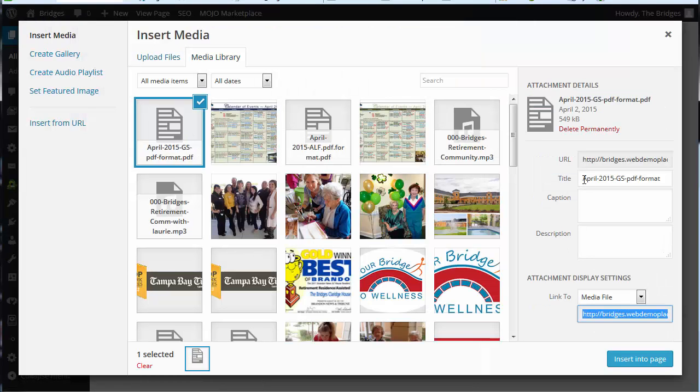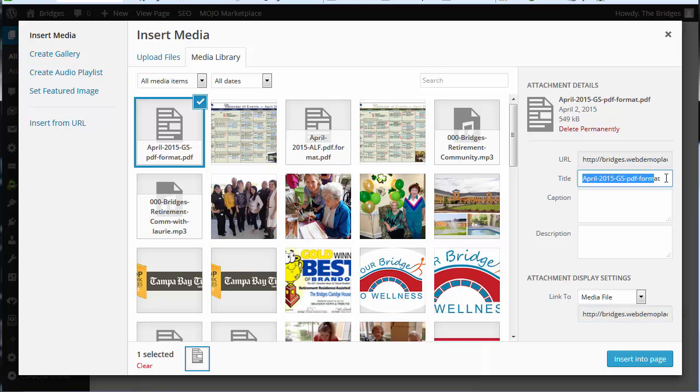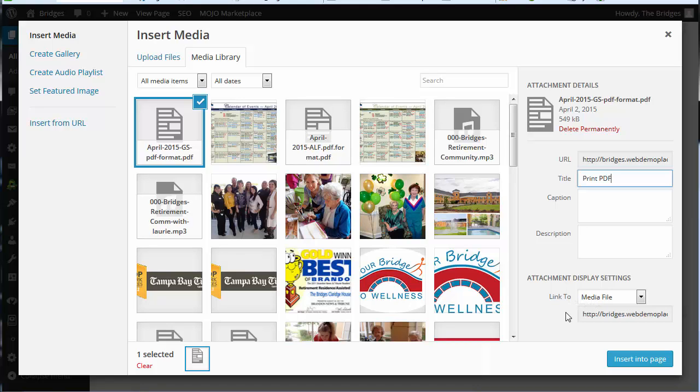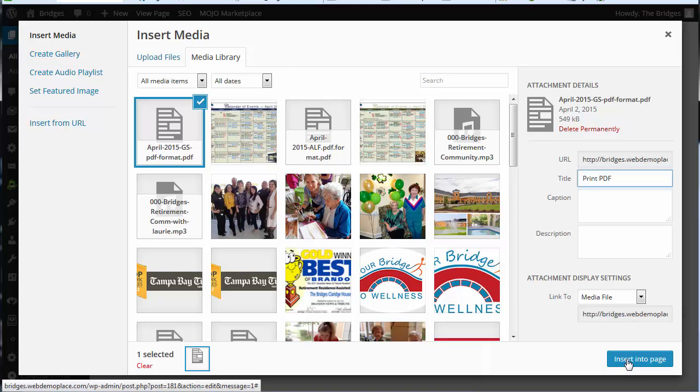The title is what is going to display in that link so we're going to say print PDF. It's going to stay linked to the media file and that way when they click on the link it'll actually download the PDF so that they can print that on their computer.